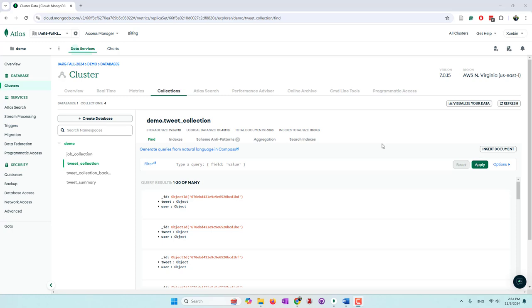It has been about six months since the release. Six months ago when I first tested it, it was not working very well, to be honest. So now after six months, I think it's time to create this tutorial to introduce this function.